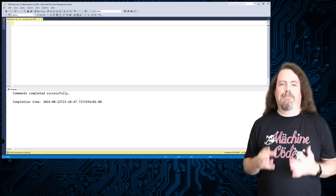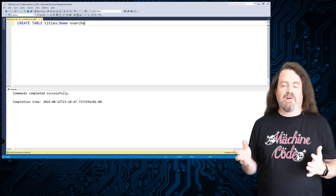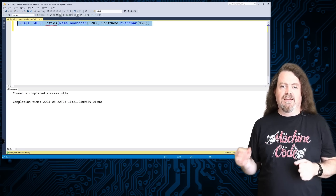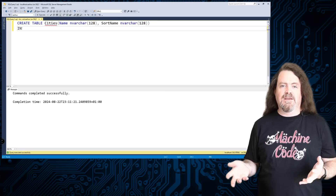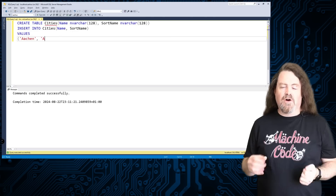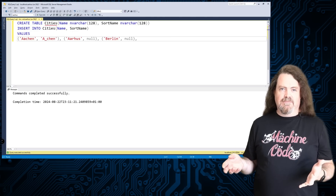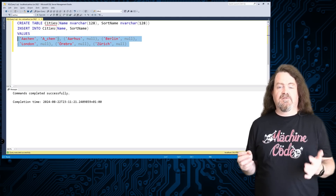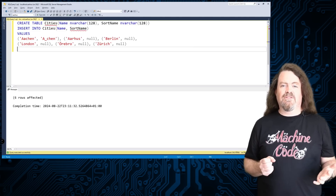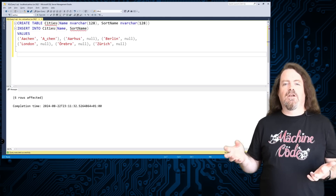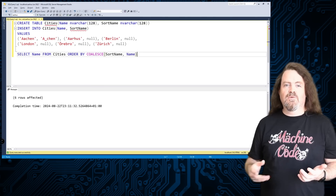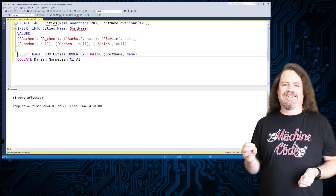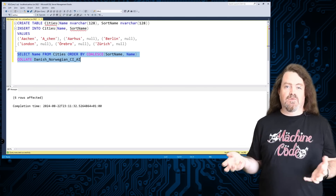If it's a hard requirement that your system puts Aarhus at the end and Aachen at the beginning, you're going to have to add another column to your data schema: one column for the text you show to your human users, and another column with a sorting key you can use to override the underlying collation rules.